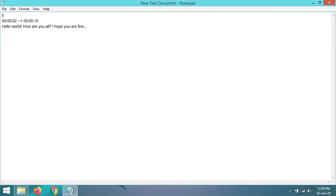The procedure is the same for all. For another subtitle, you have to give number one and enter the timings: the start time and end time of the subtitle. After that, enter the subtitle text.